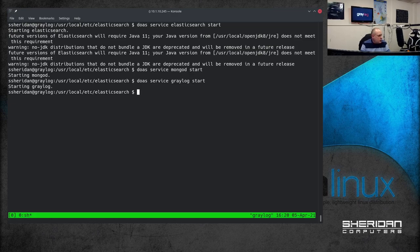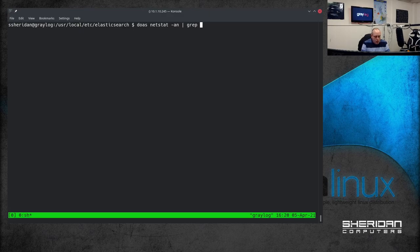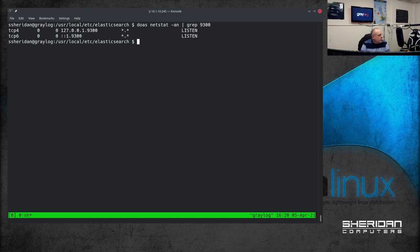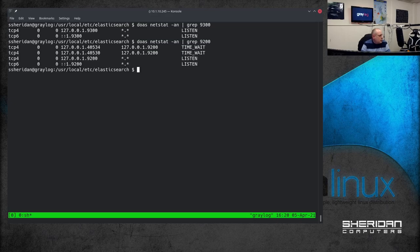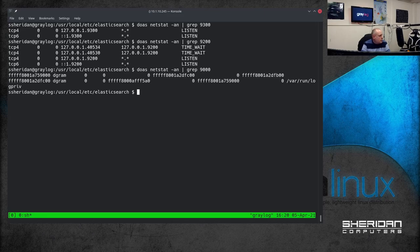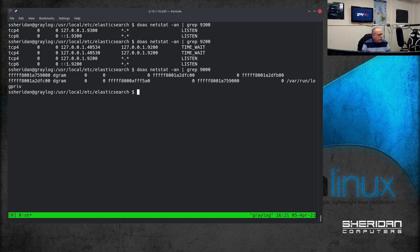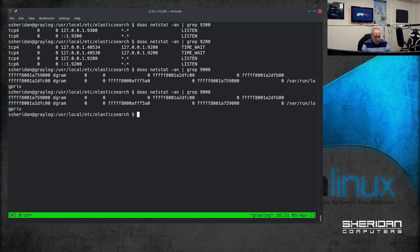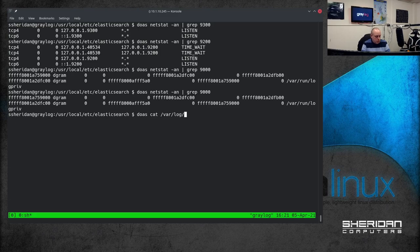So our services should all be started. In order to check we can do doas netstat -an grep 9300. So we've got our service list in there. And there. But we haven't there. So why is that not working. So let's do cat /var/log/greylog/server.log.